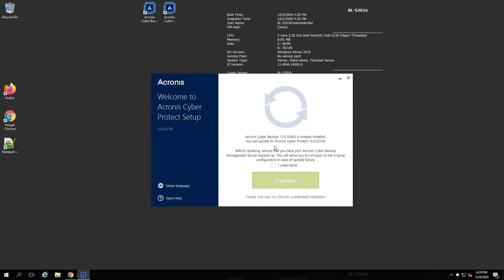As you can see, it's detected the 12.5 installation and is ready to upgrade. Also, just a reminder here to make sure you've backed up your management server just in case of an update failure. Go ahead and check I understand and proceed with the upgrade.